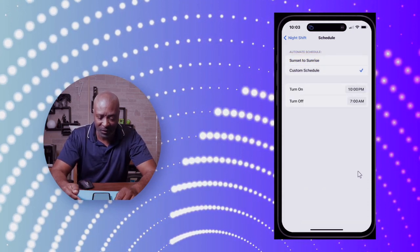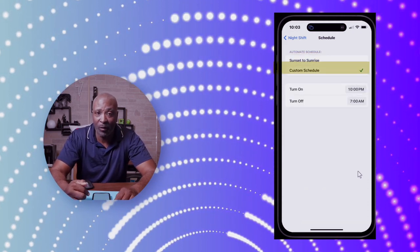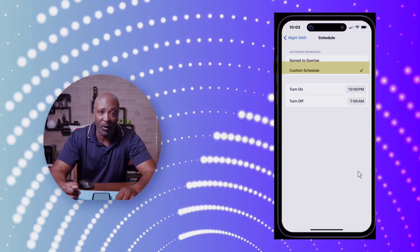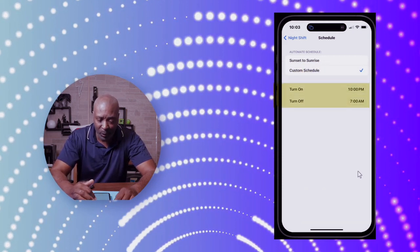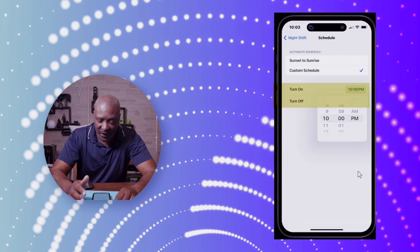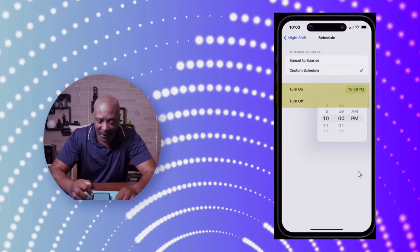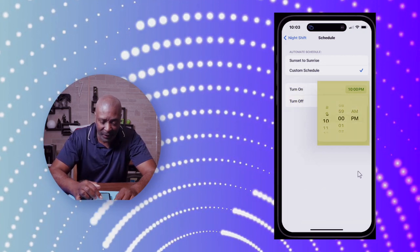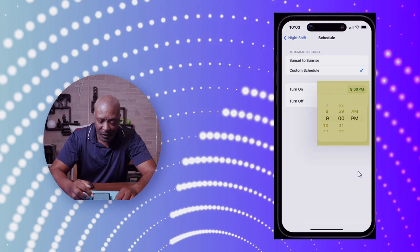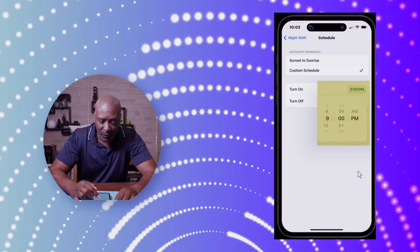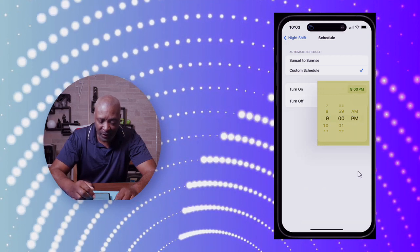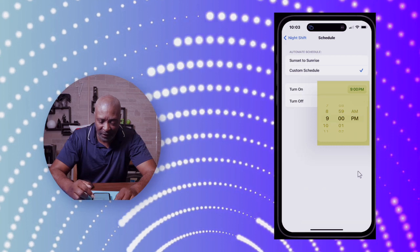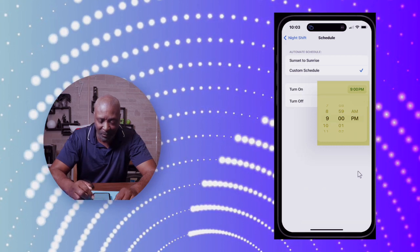Tap Custom, and here you can set whatever time you'd like for it to work. For example, say I want to set it from 9 o'clock p.m. You tap your scroll wheel here and then set the time. So I got it set at 9 p.m.